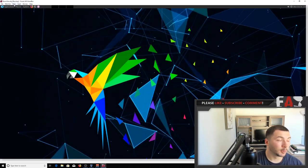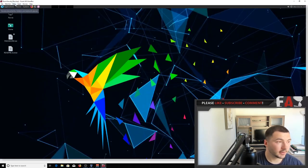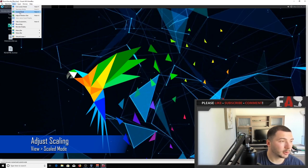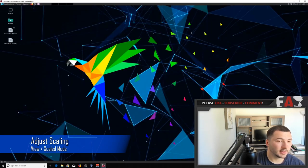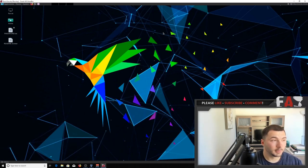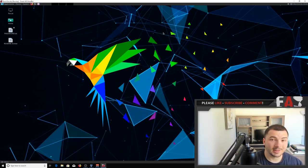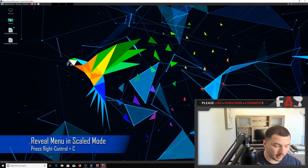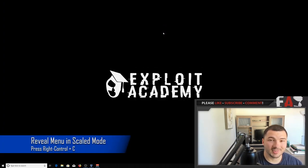So that's VirtualBox's settings. So if you click on view, and click on scaled mode, you should see something like I have here. And then you'll notice that the menu actually disappears. So to get that back, you have to press the right control key, plus C.